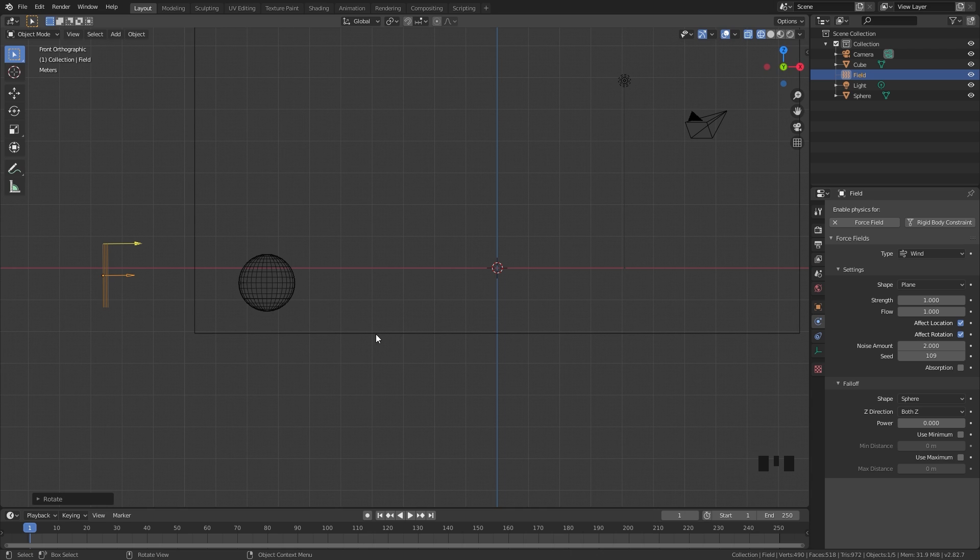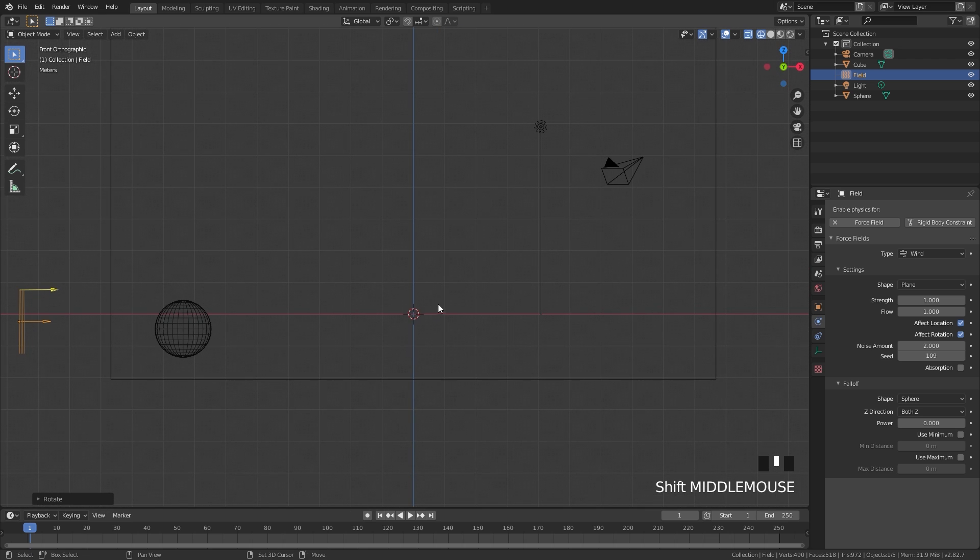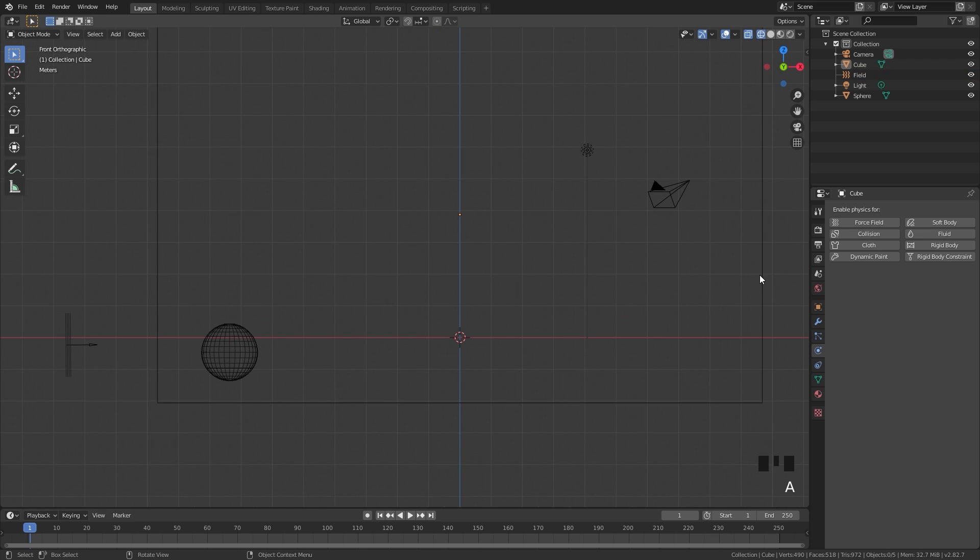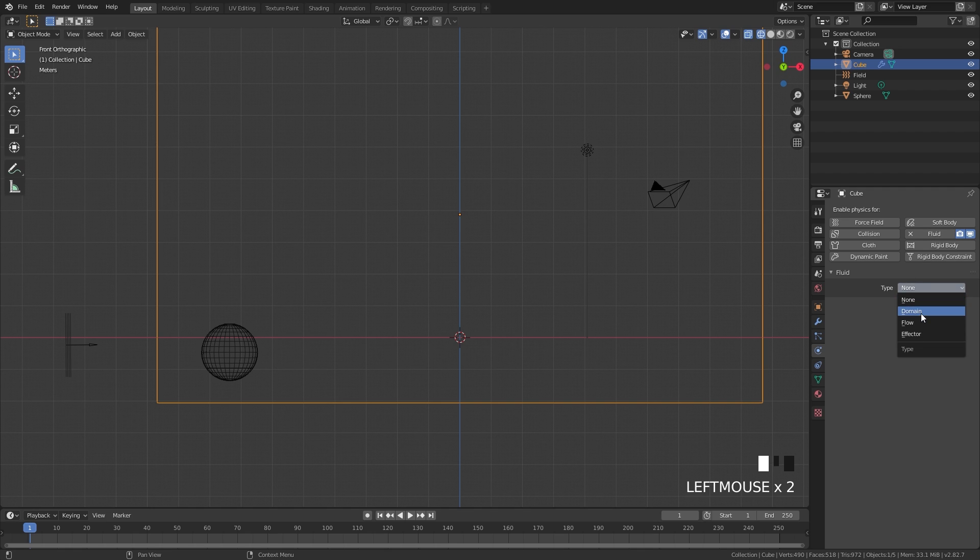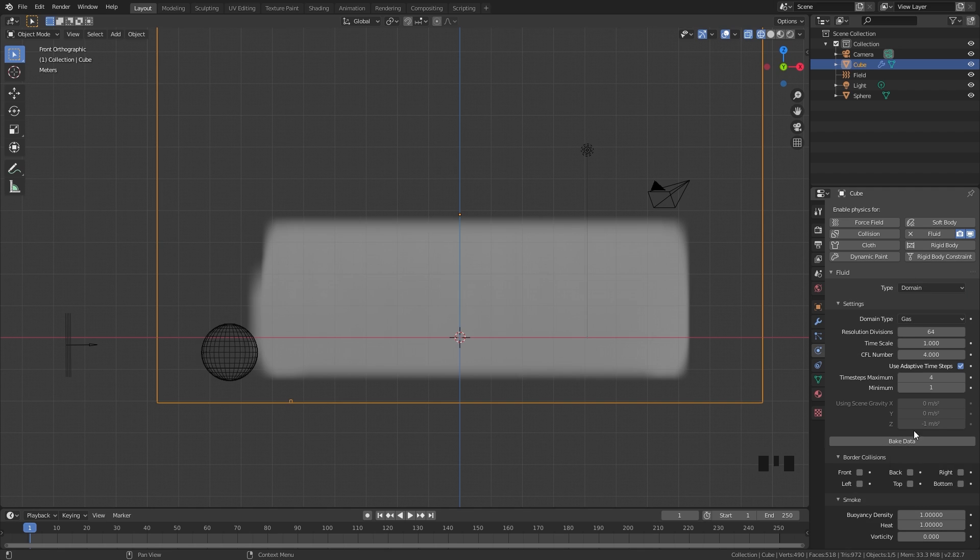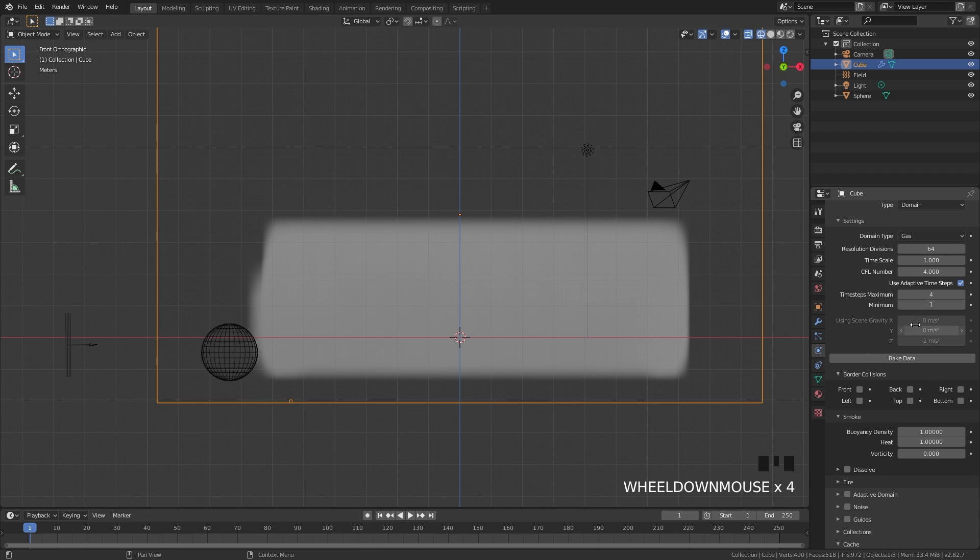From there we can go ahead and start working on the simulation. I'm going to select my domain, go over to the physics tab if it's not already selected, click on Fluid and set the type over to Domain. And you might notice here that something popped up, and that is because I already have a cache enabled from a previous blend file. Don't worry about this - this will disappear once you bake in the data.